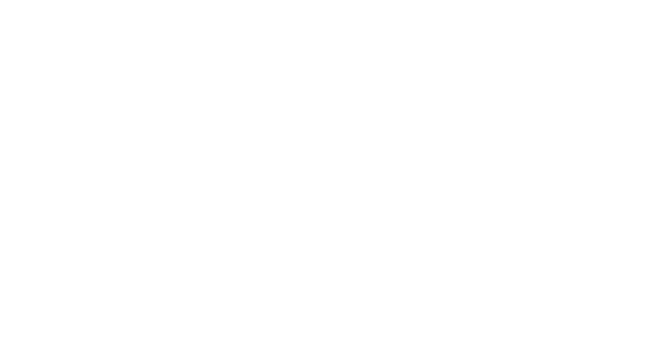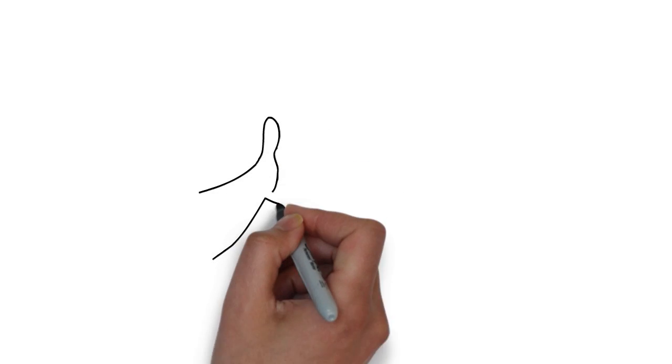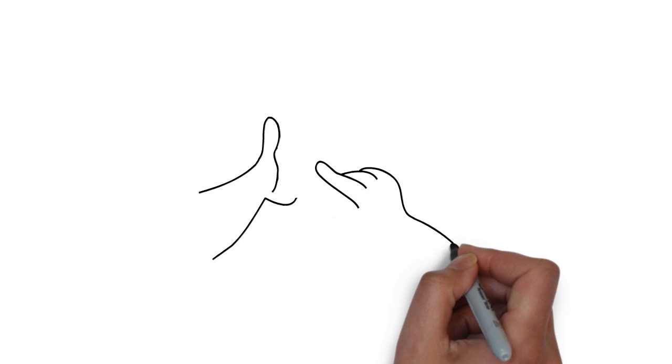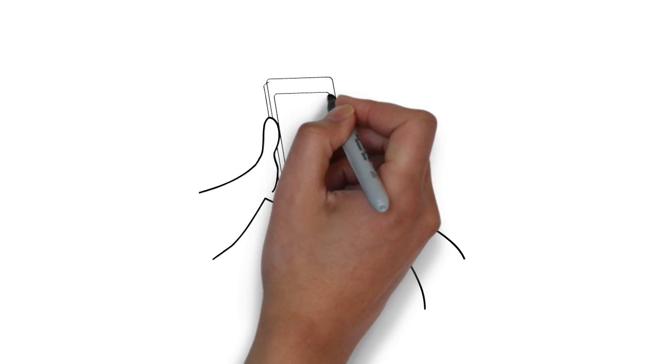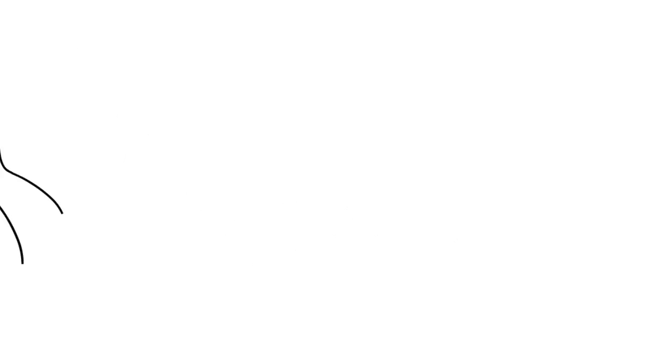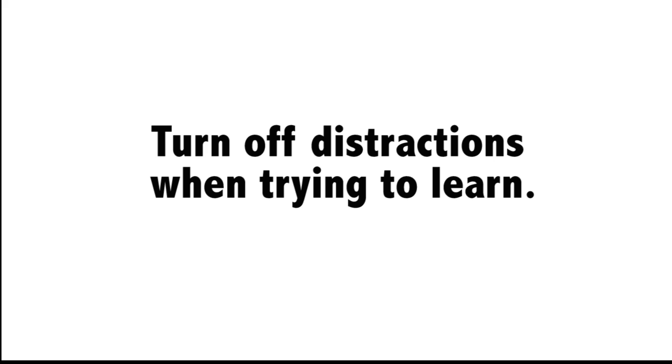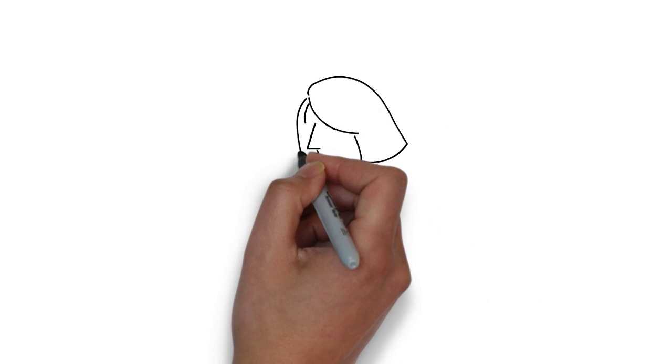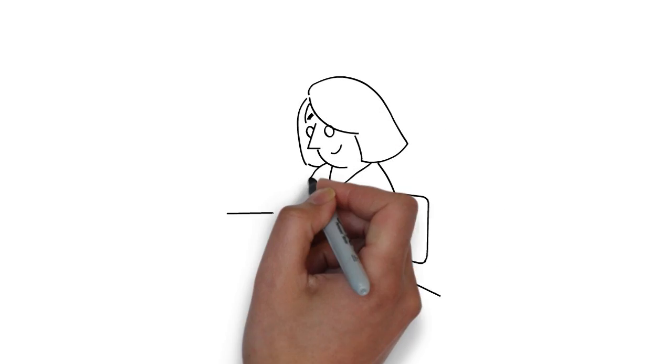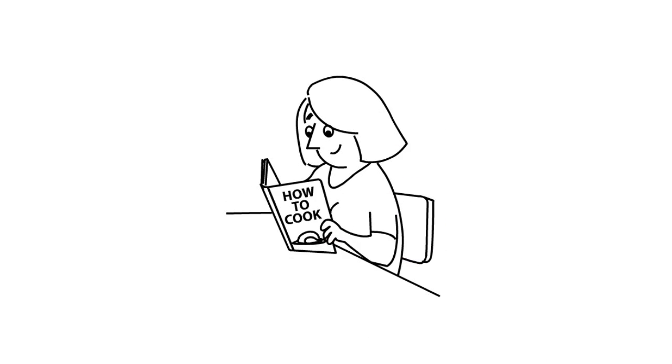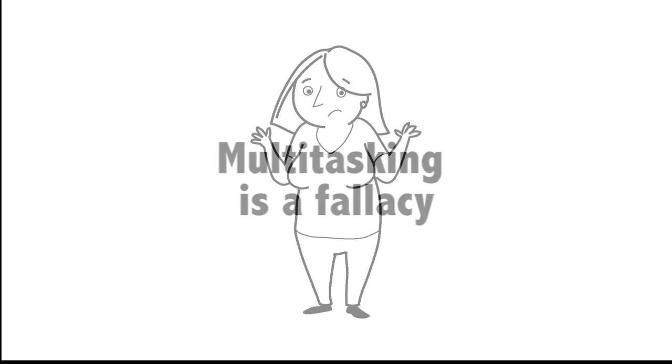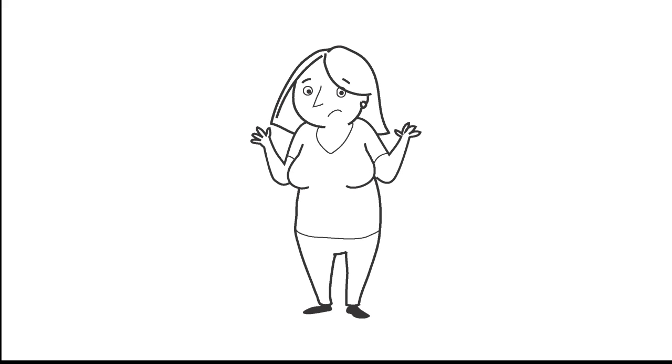Although rest is important to learning, so is being focused. I turn off my email and other distractions while I am trying to learn. Research shows that a distracted mind is not actually focused and multitasking is a fallacy. Who knew?